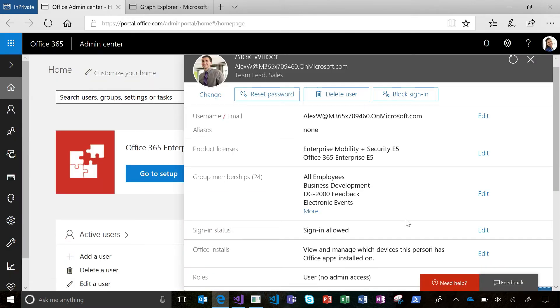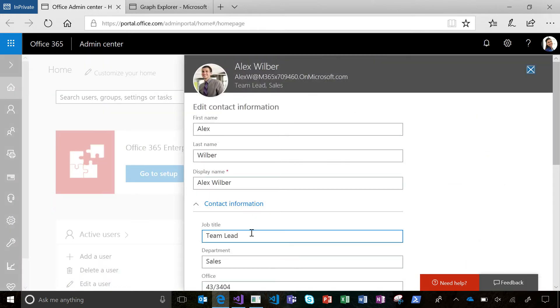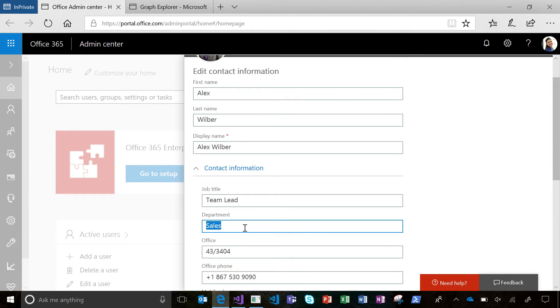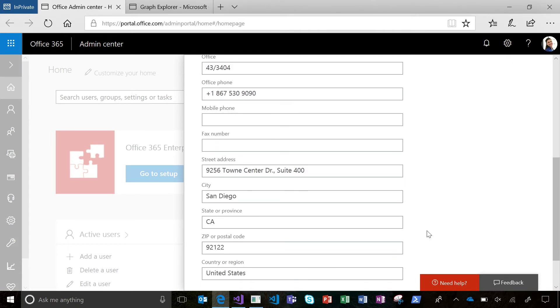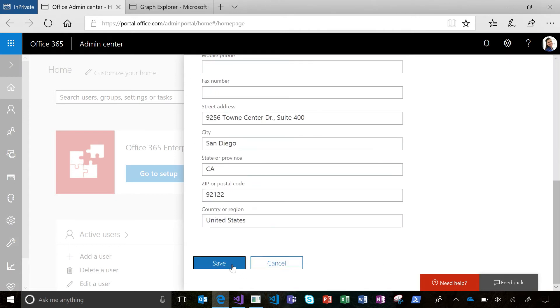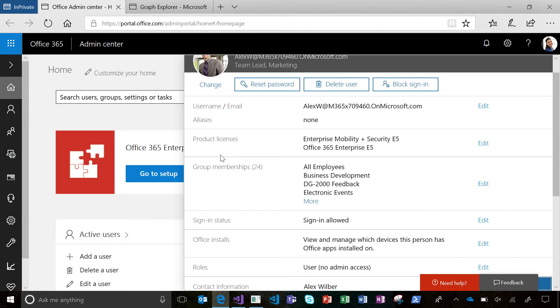Now I'm going to come over here and let's actually get some change data that we can track. I'm going to come over here to Alex's profile and we're going to update his department from sales to marketing. And we're going to save it.